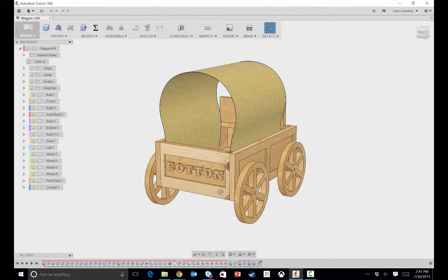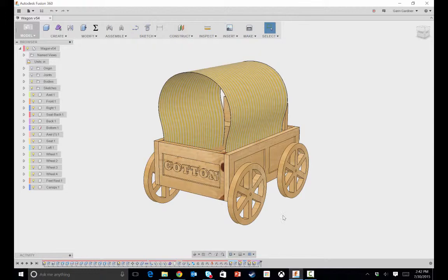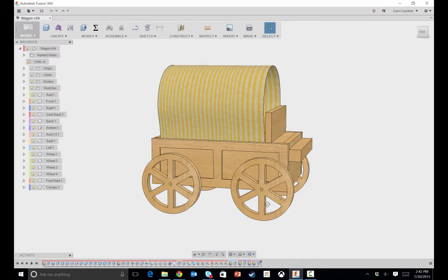That was the family, the fictitious family that she was building this for. We carved out the sides of this to make it look a little bit more of an authentic wagon.